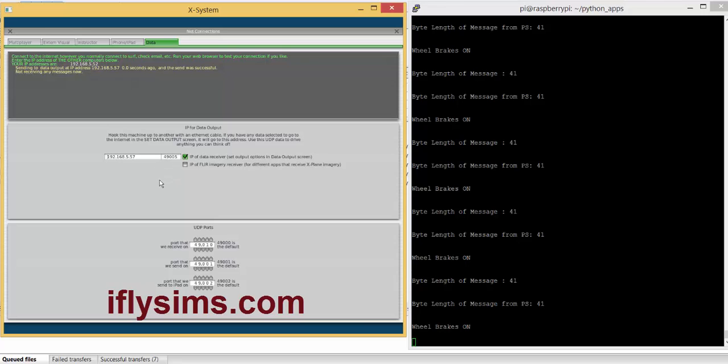So in the code, my Python code, this is important to have this port matched correctly. If I change it here, I'm obviously going to have to update in the Python script.